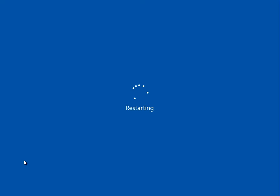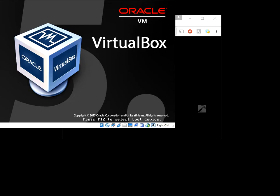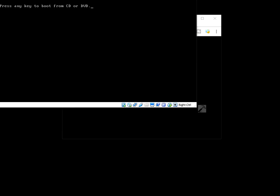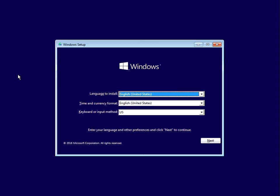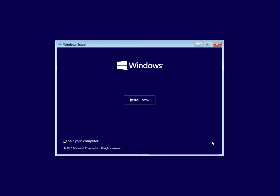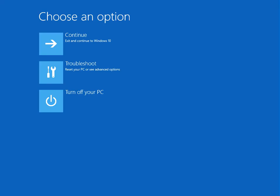Now when prompted to press any key, press any key. On the first screen, select your region and click next. Then click on 'Repair your computer' at the bottom left.